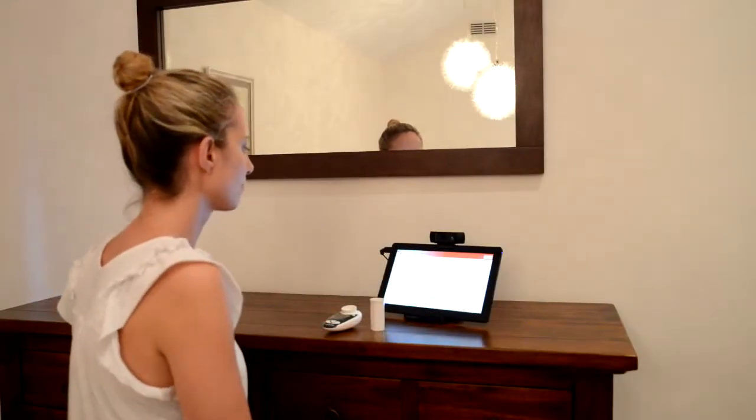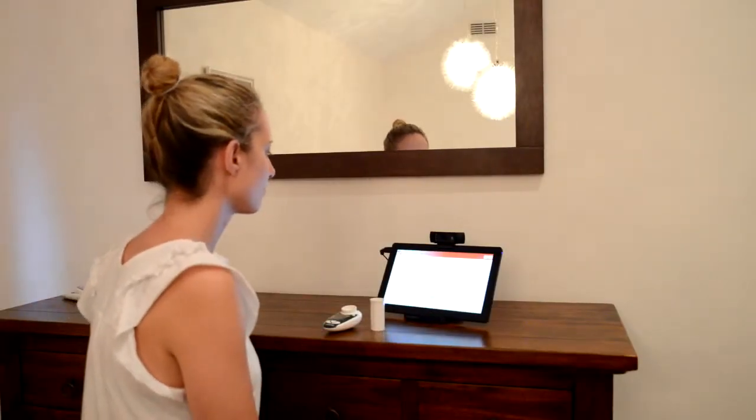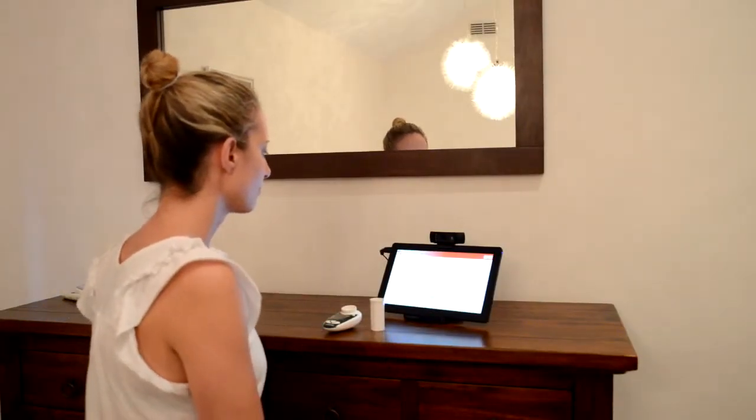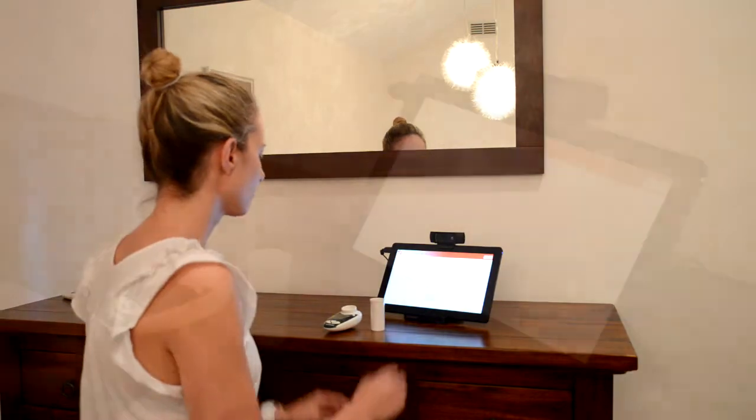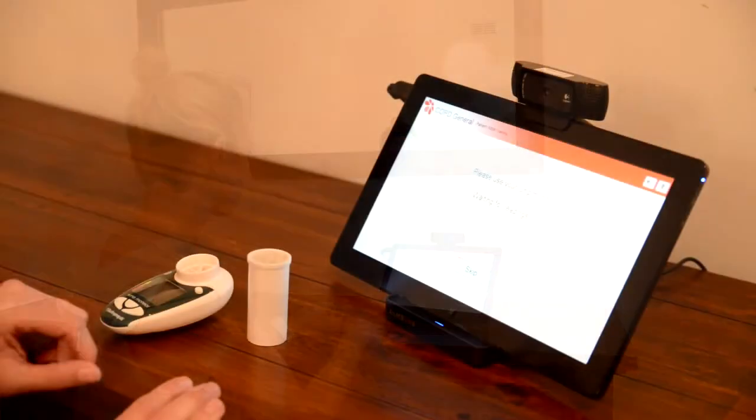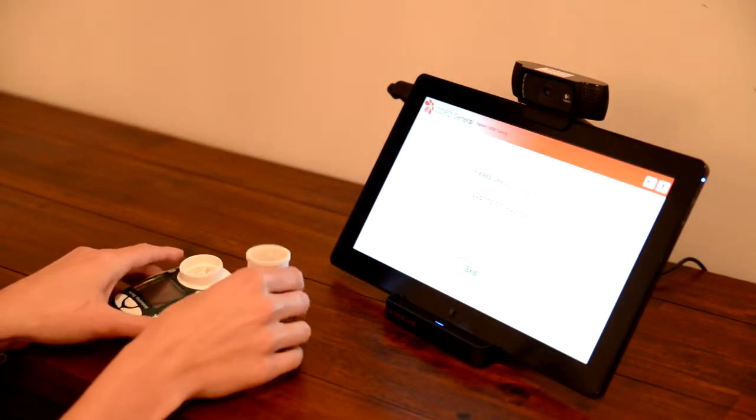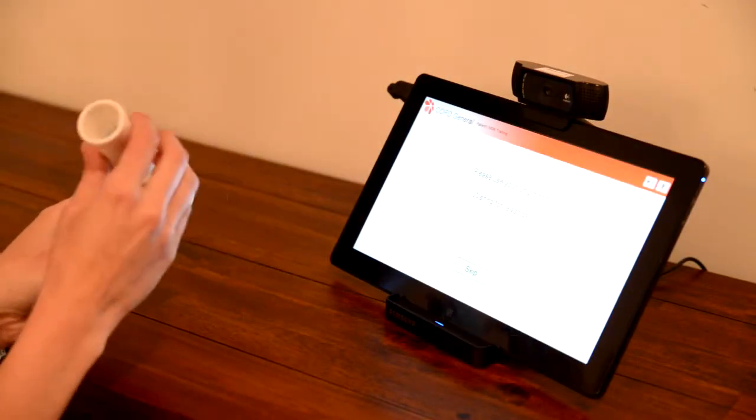When prompted to use the lung or asthma monitor, sit upright in a chair to perform the test. If possible, lean forward onto a table.